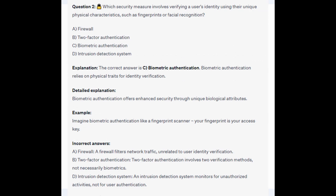The correct answer is C Biometric Authentication. Biometric Authentication relies on physical traits for identity verification and offers enhanced security through unique biological attributes. Imagine Biometric Authentication like a fingerprint scanner — your fingerprint is your access key.